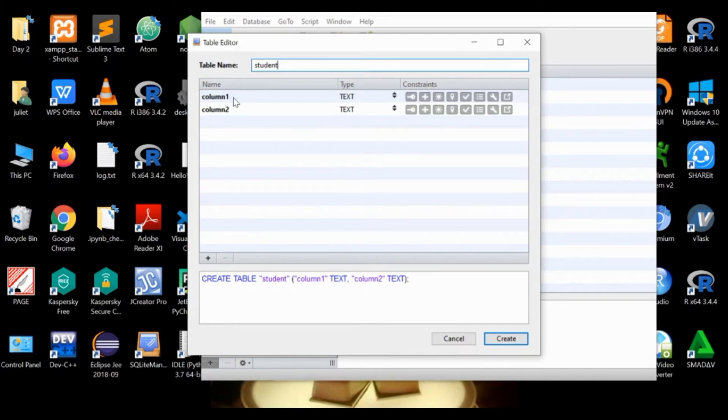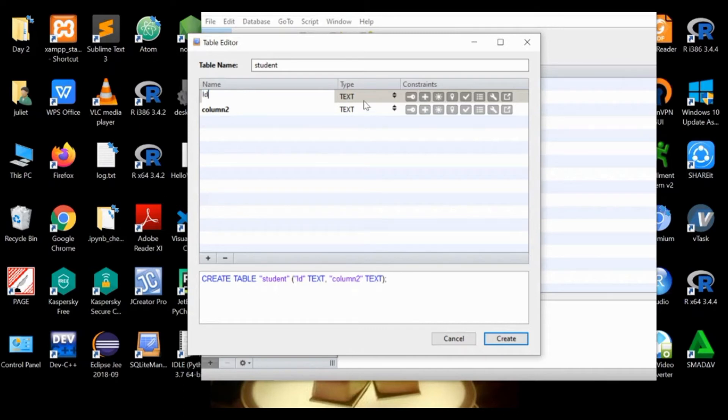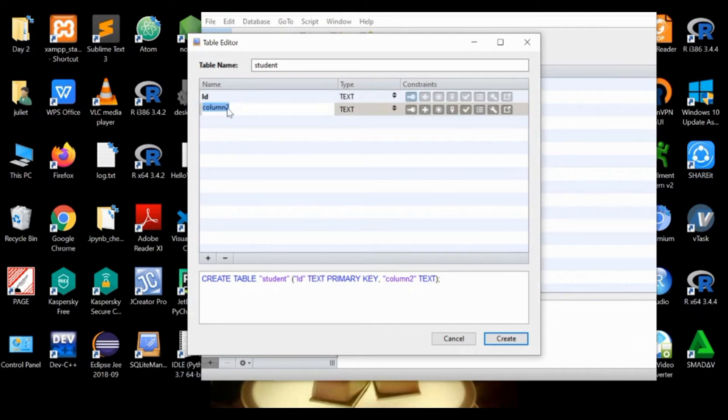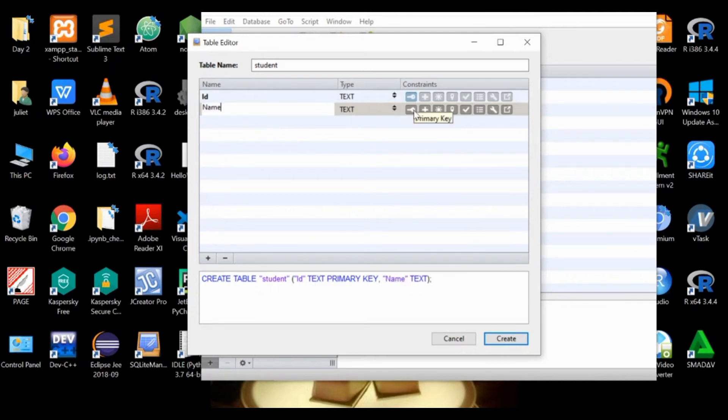Column one we'll call ID. As I discussed before, it is a primary key, therefore you click this one to mean that it is a primary key with no duplicates for ID, and it is text type. The second column would be name, it's text type, it's not a primary key so we don't click that one.